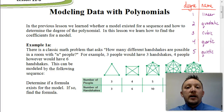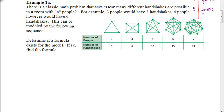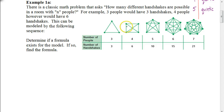Let's start by looking at an example. There's a classic math problem that asks: how many different handshakes are possible in a room with n people? For example, three people would have three handshakes, as shown in the diagram. Four people, however, would have six handshakes, because the two people across from each other also shake hands. This gives us a sequence: five people have ten handshakes, six people have fifteen, seven would have twenty-one, and so on.